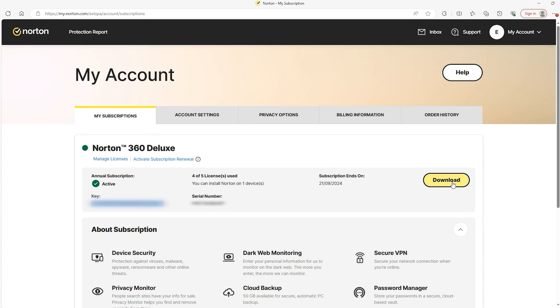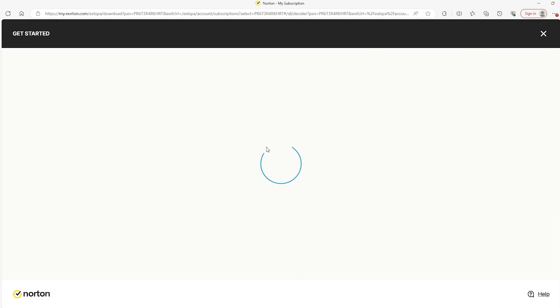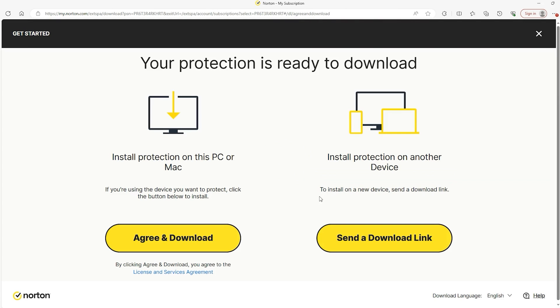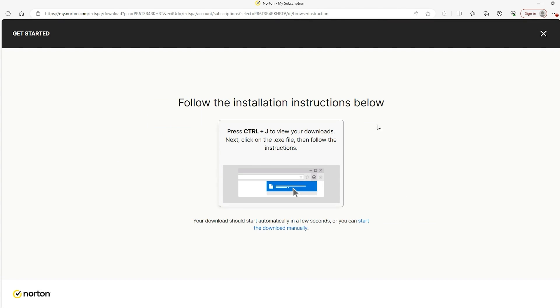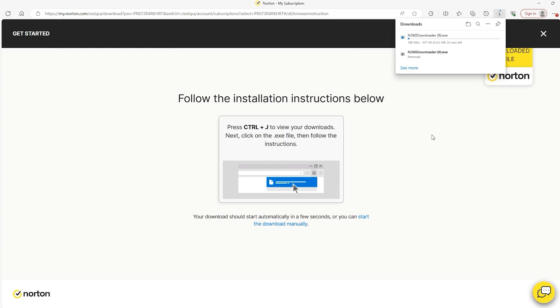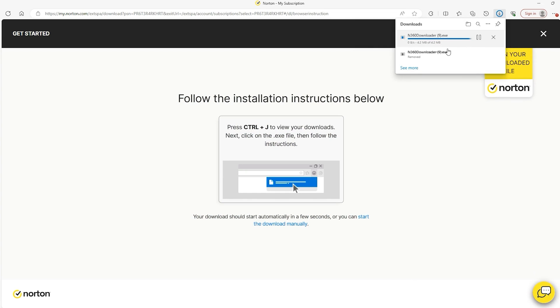And right here is a convenient download link. And once you get to this page, you'll be able to send a download link to another device or a text message to your phone. But for this video, we're going to just focus on how to download it on our current device. And so once this downloads, it will show you a different page.